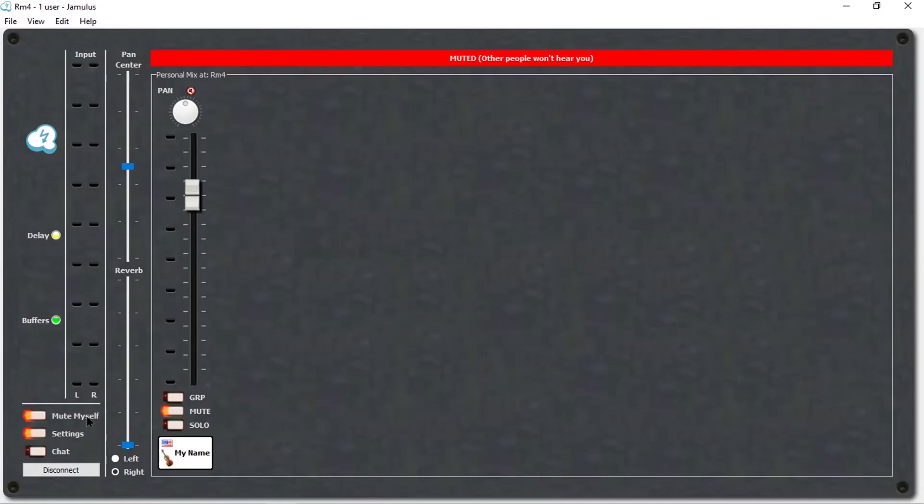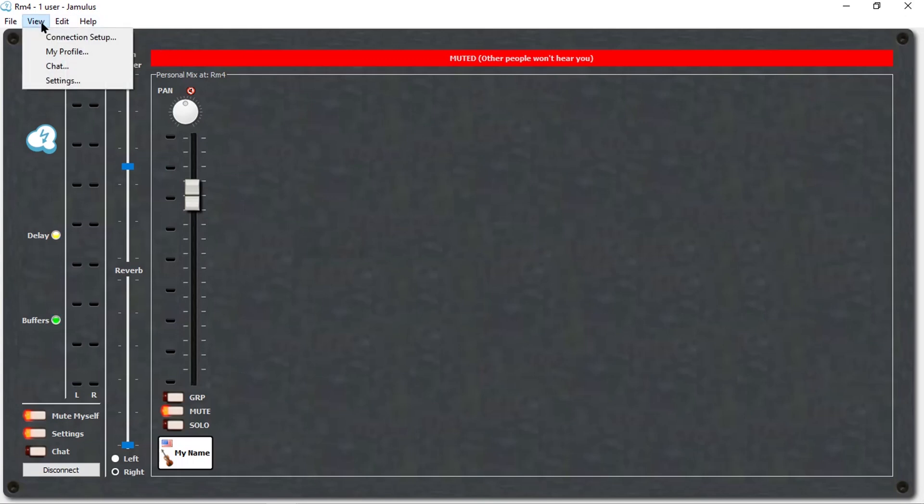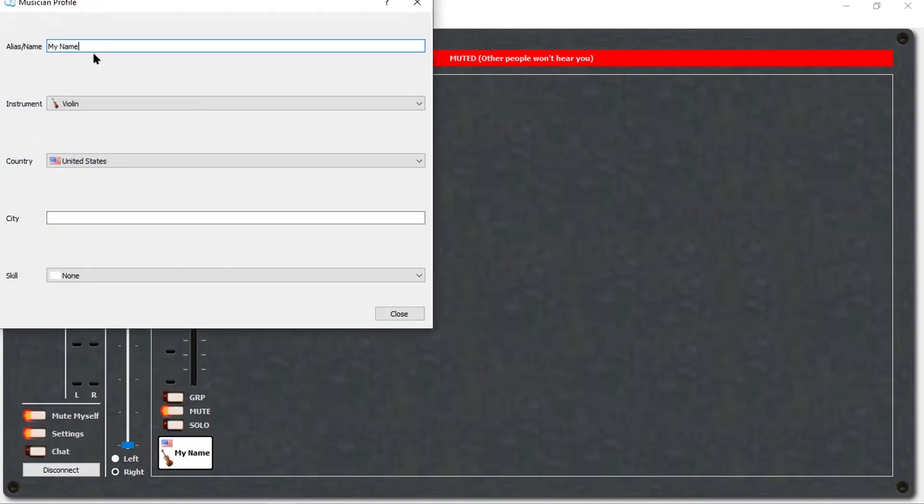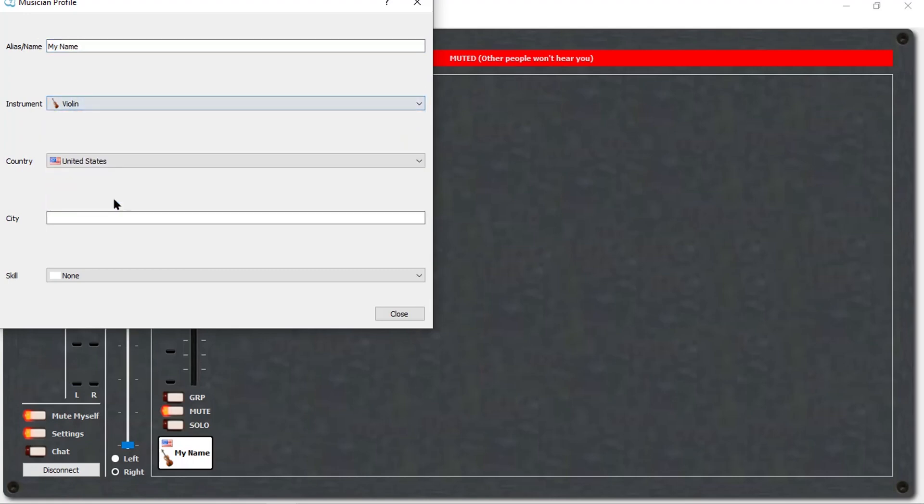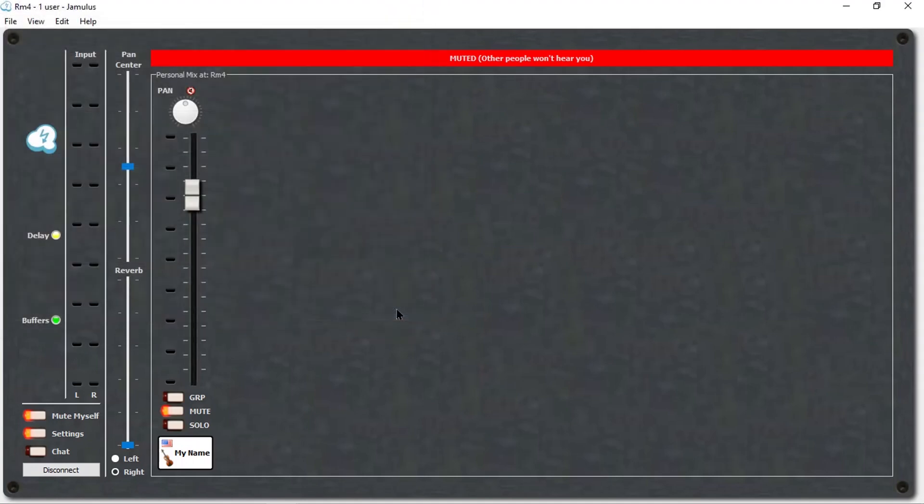Once you launch Jamulus, you will see this screen. To set your profile, start by going to the menu bar at the top of the window and selecting View, then My Profile. This will let you input your information so everyone else can identify you. You only need to set this once. Once completed, click Close or the X at the top of the window.